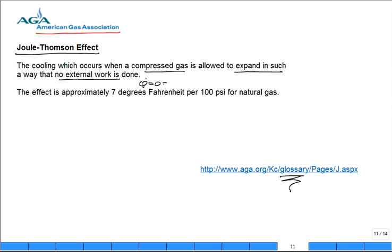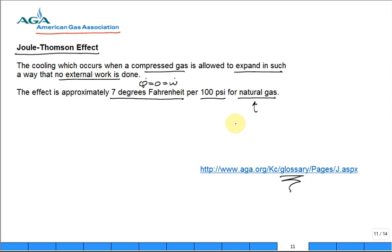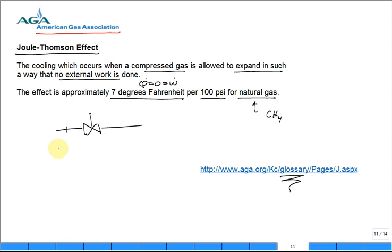They say the effect is approximately seven degrees Fahrenheit per 100 psi for natural gas. What is natural gas primarily? Methane, CH4. So if you have a pipeline of methane, then you have a valve and that valve is partially closed, it's a restriction.